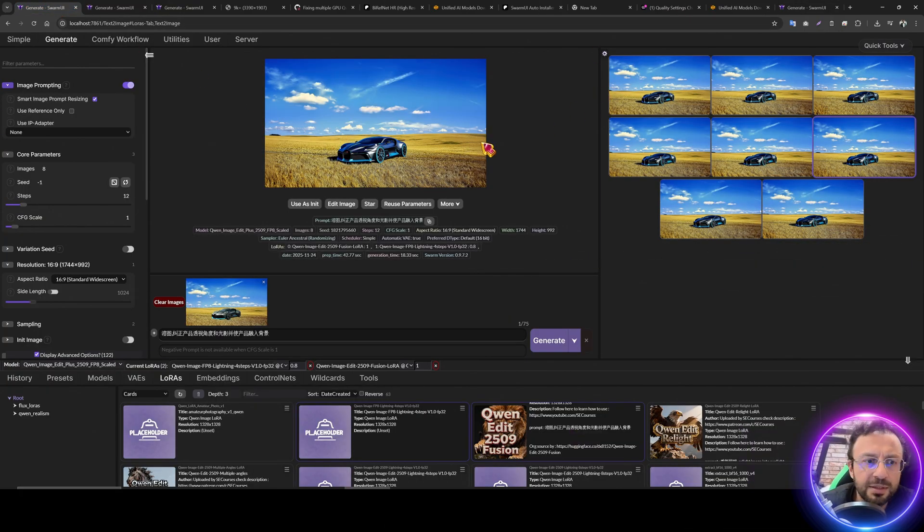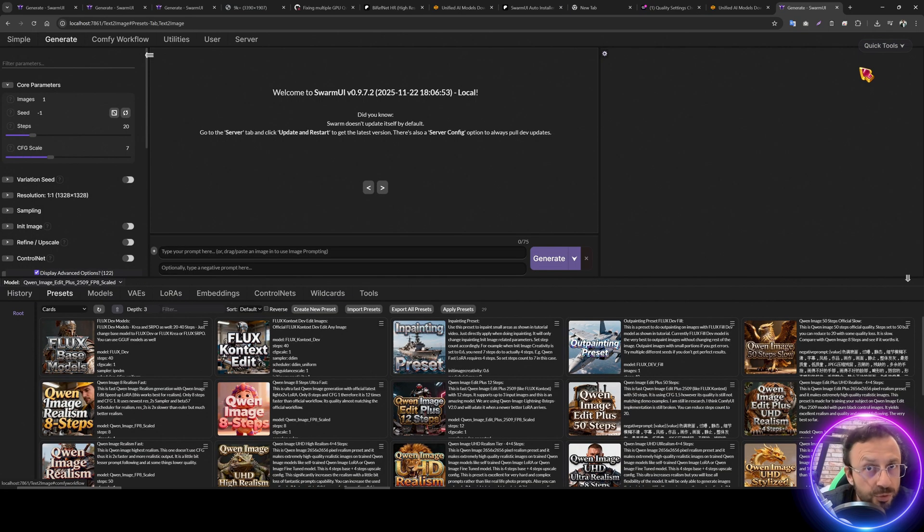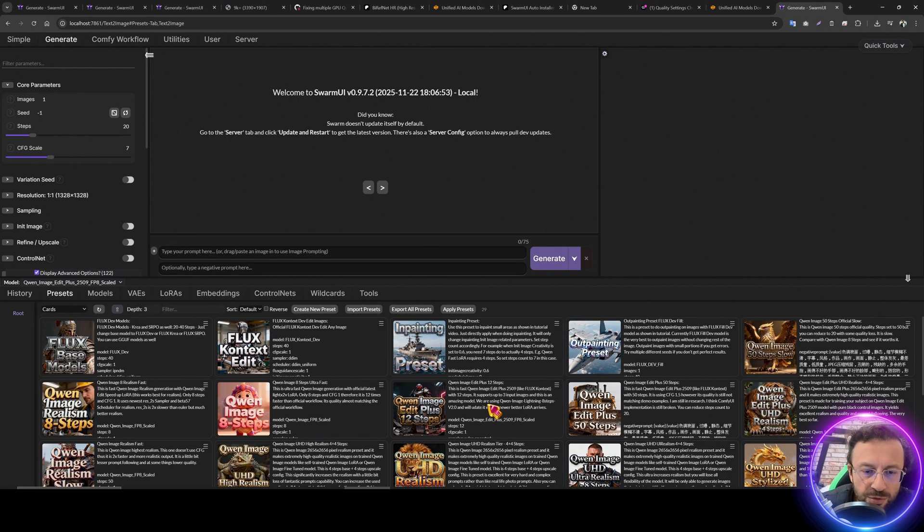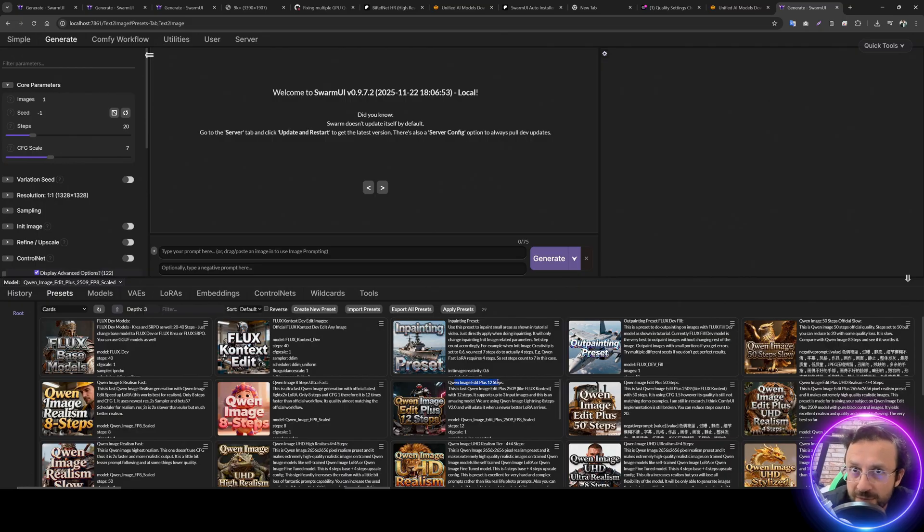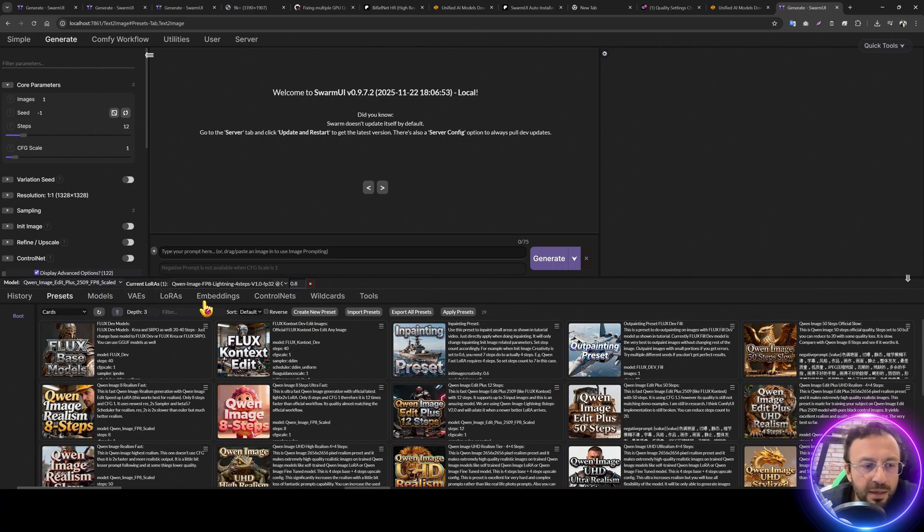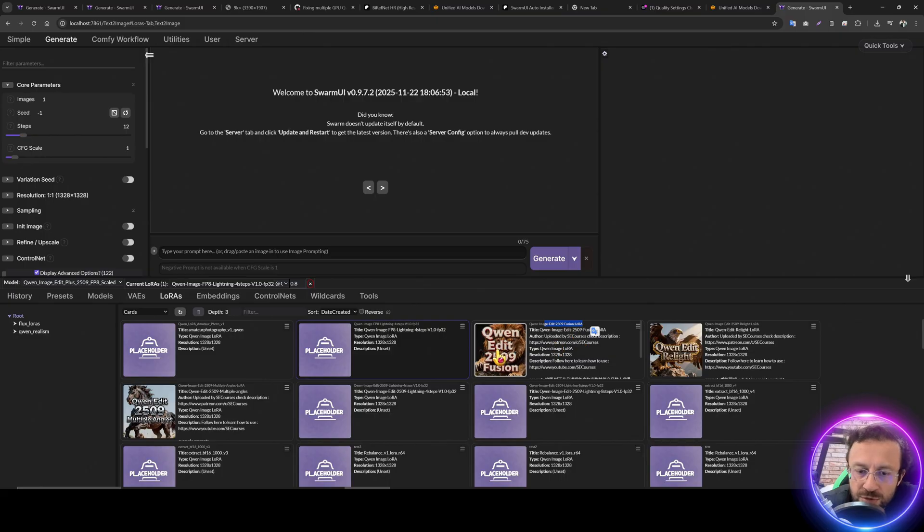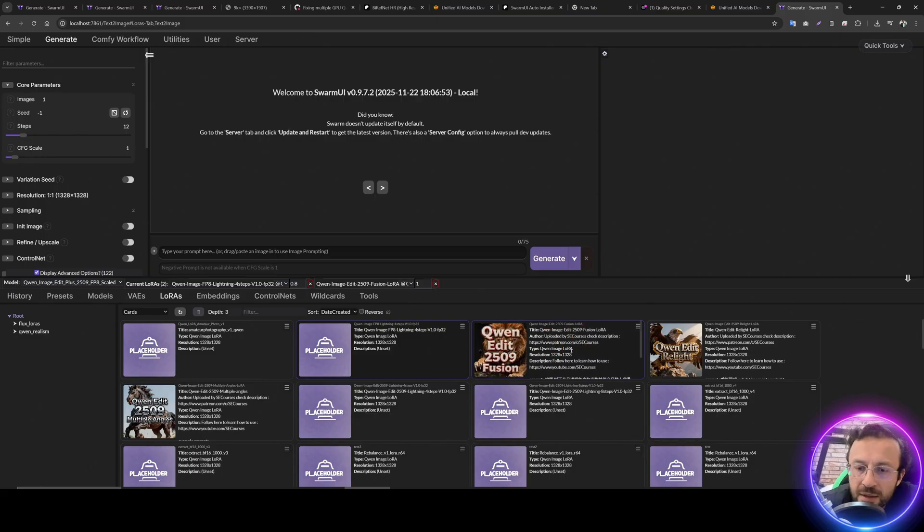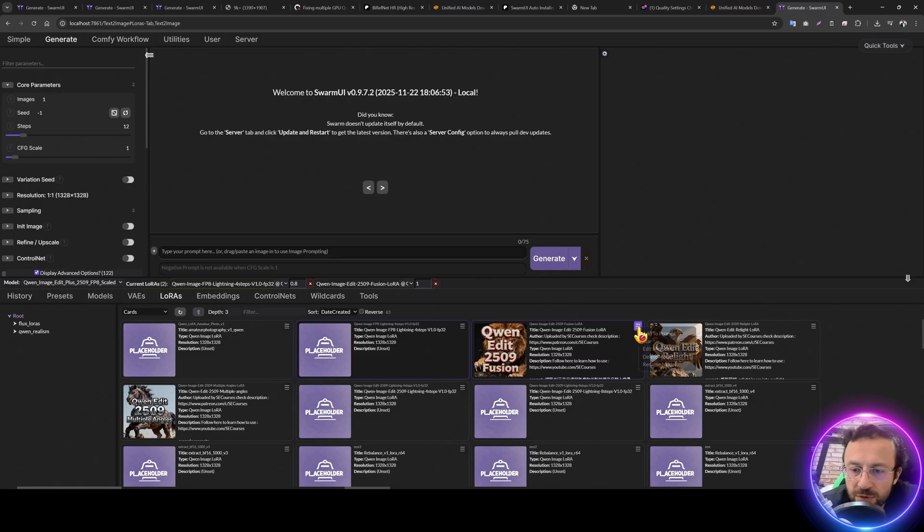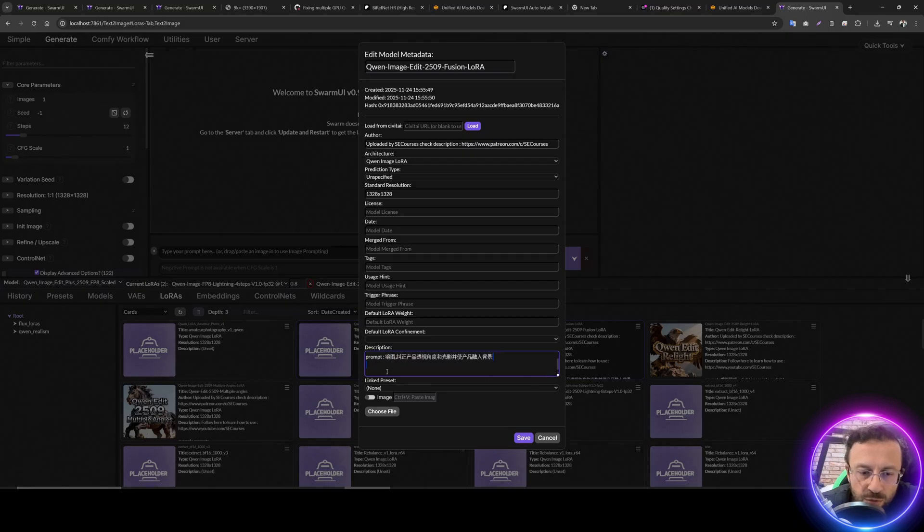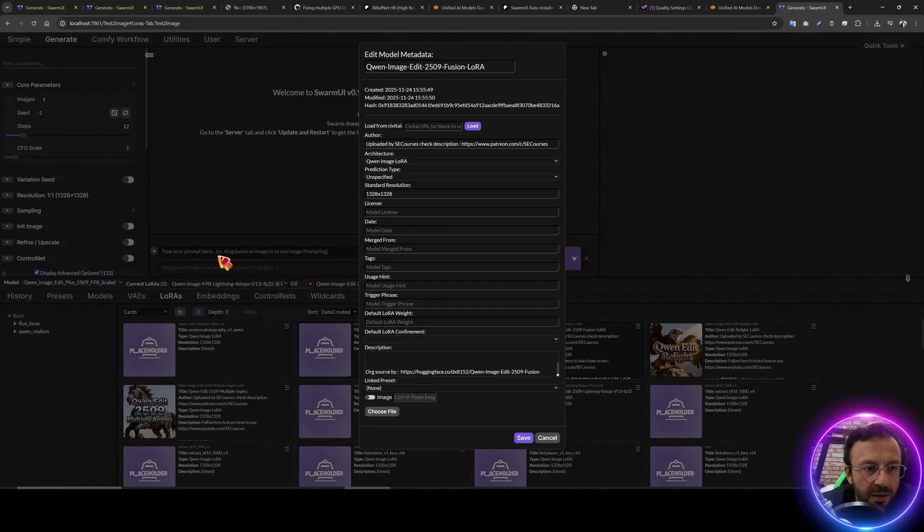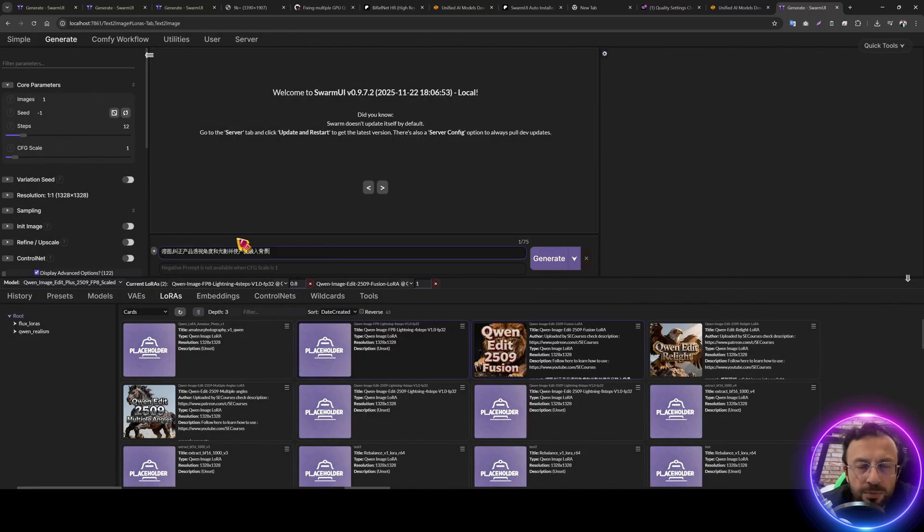So let's begin with the first fusion LoRa. I will first refresh my page, reset params to default is important. Then I am going to use this preset Q1 image edit plus 12 steps. This is for Q1 image editing modules editing tasks direct apply. And in addition to this preset, I need to select Q1 fusion LoRa. You see this is the Q1 fusion LoRa I selected like this. Now this LoRa has a description that you need to follow click here edit metadata. And in the bottom, you will see that there is description prompt. So copy this prompt.